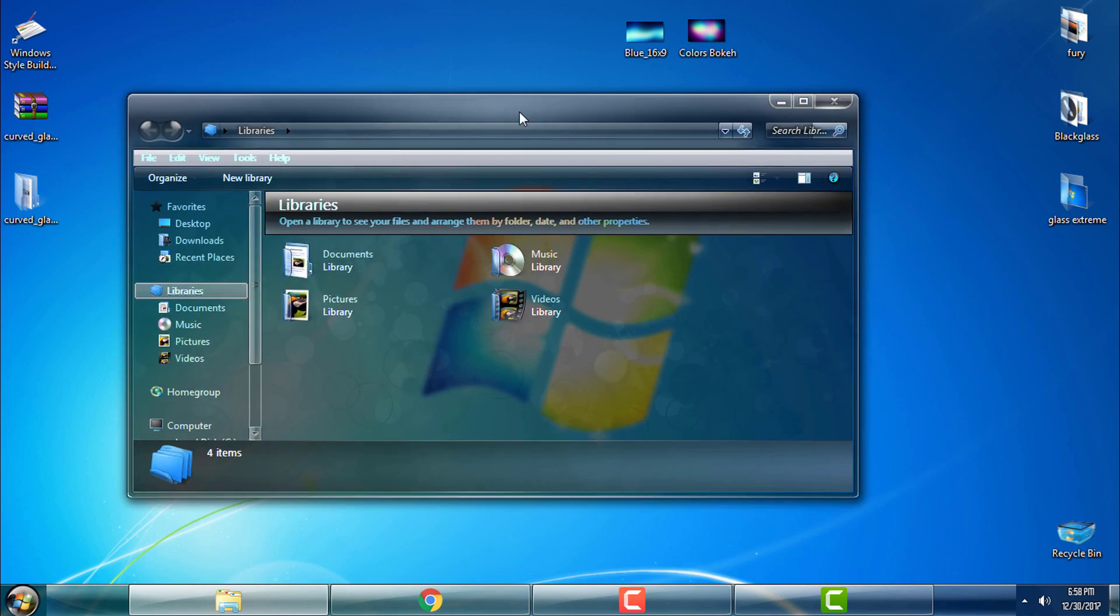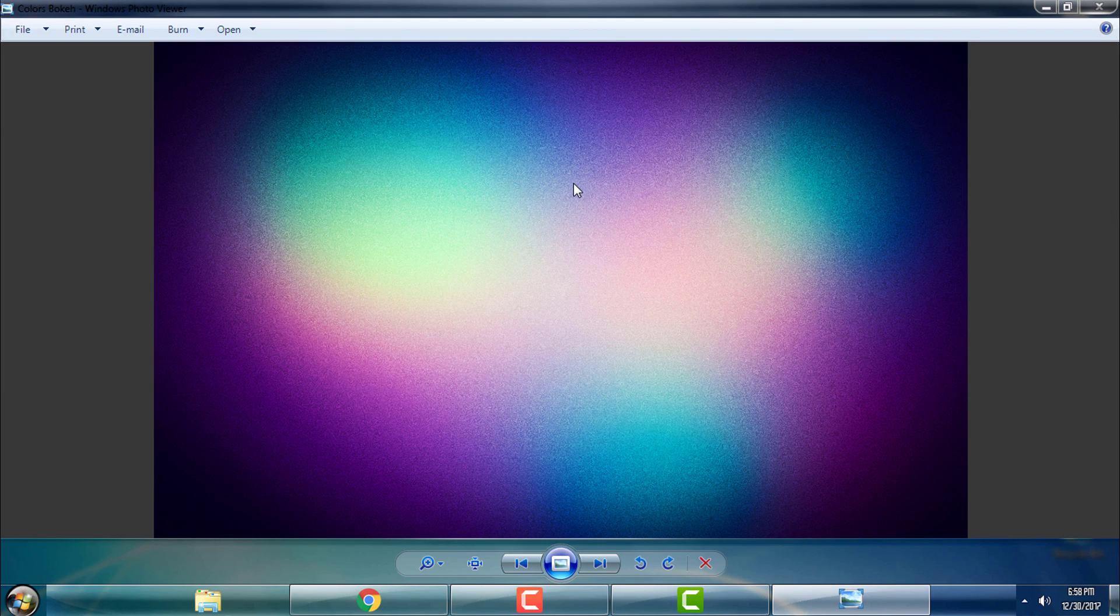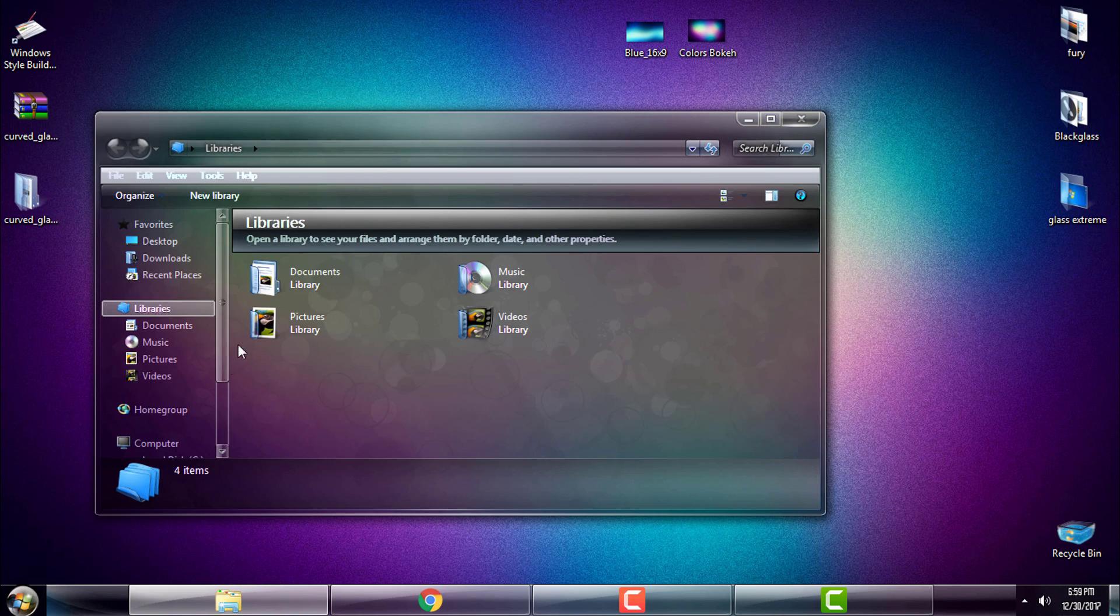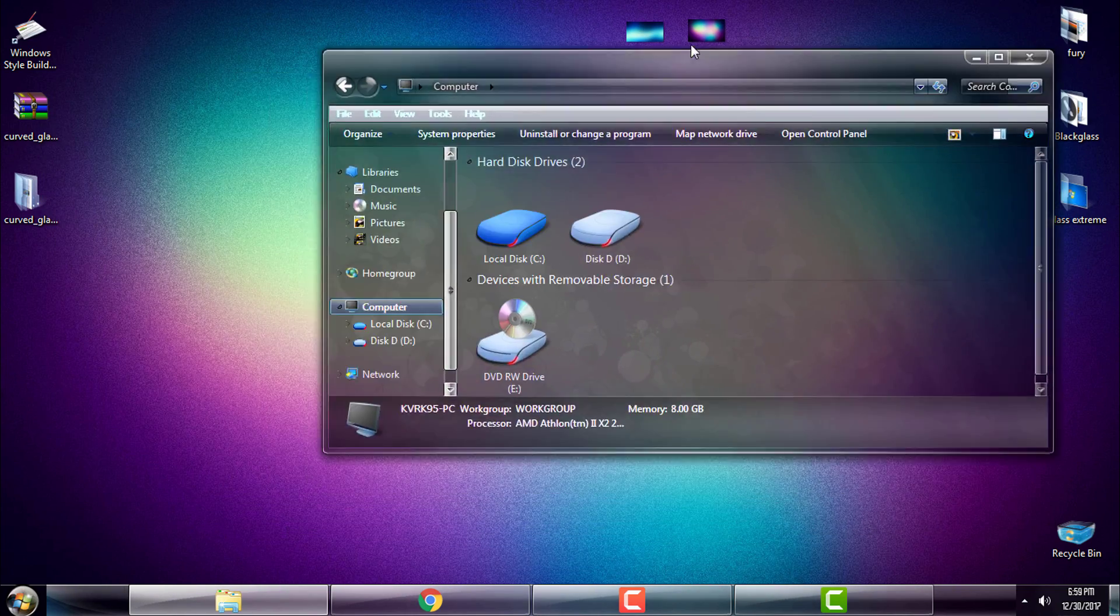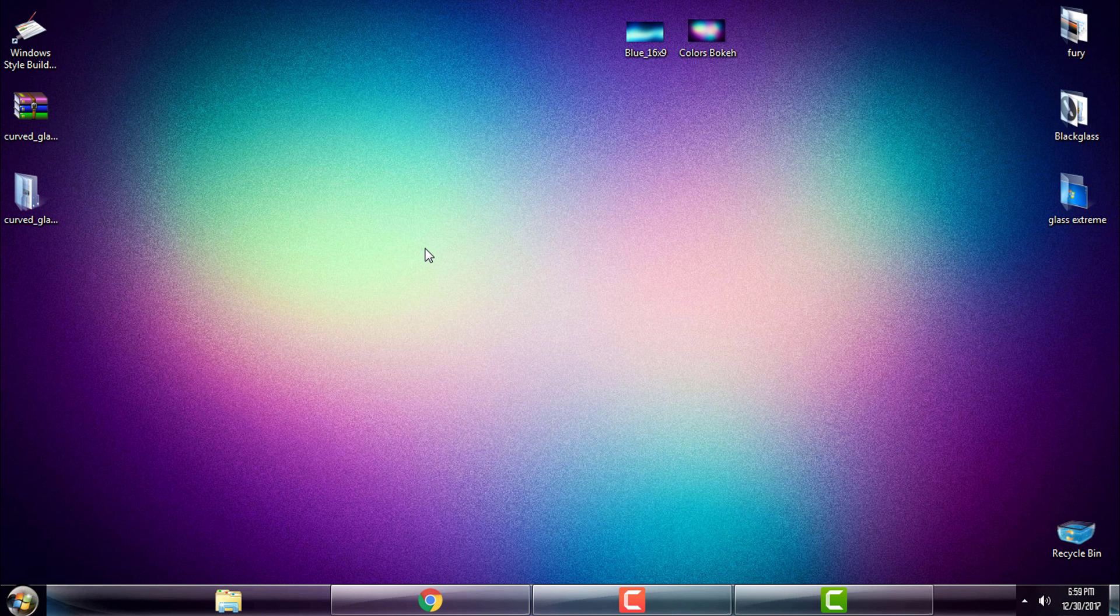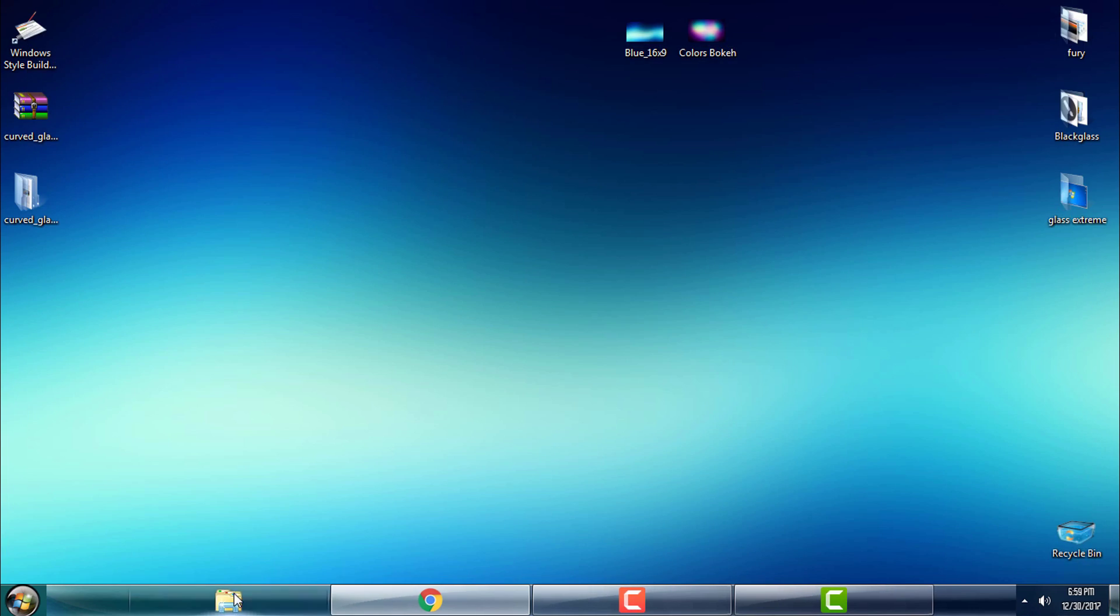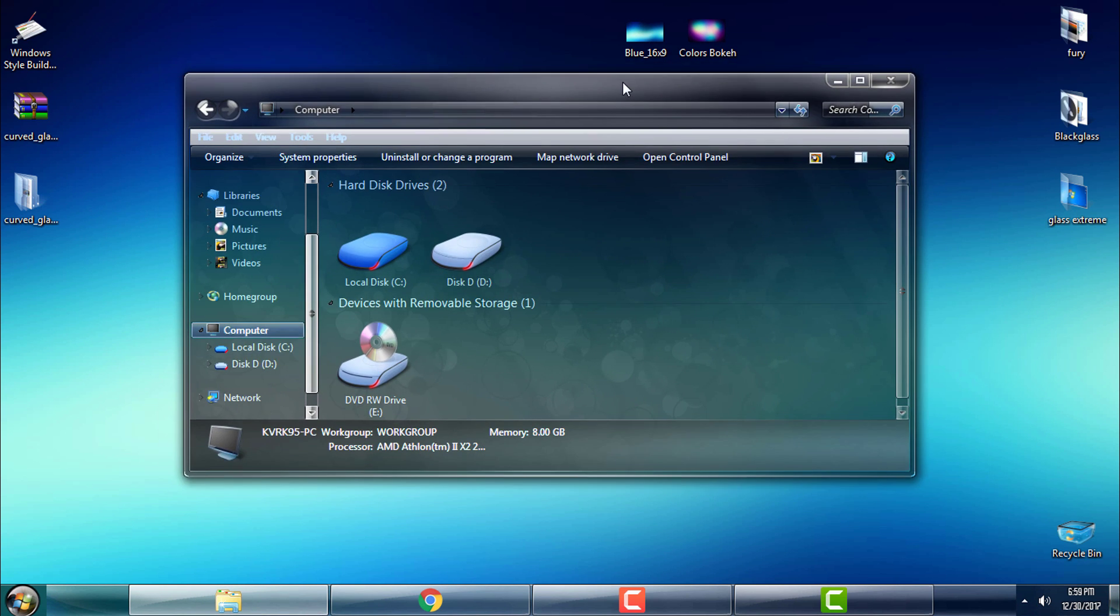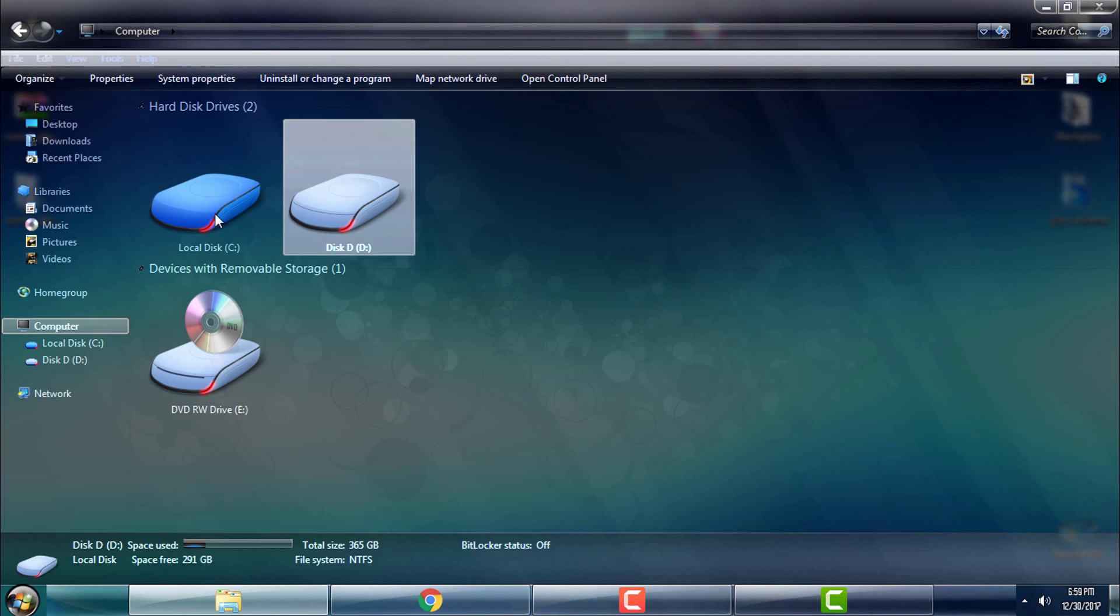Let's apply the transparent version now. Copy this, go to computer, Local Disk C, Windows, Resources, Themes, paste it. You need to replace. I will skip this - you'll have to choose another theme and then you need to replace it because the name of the theme is the same.